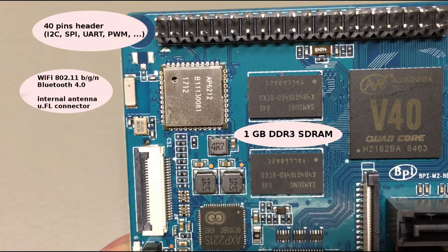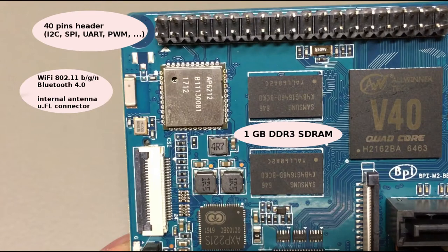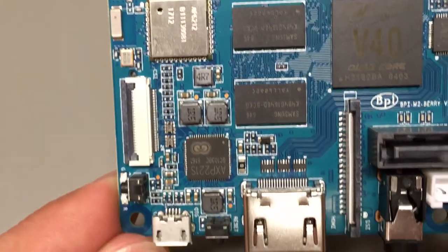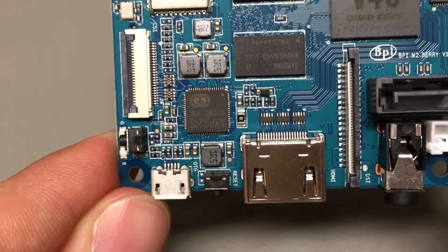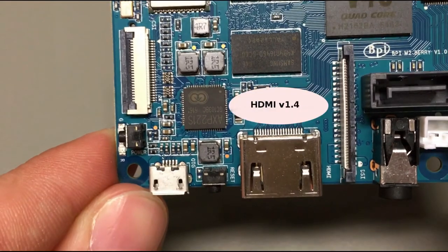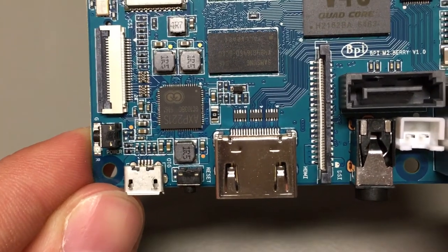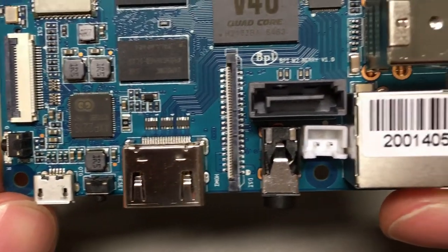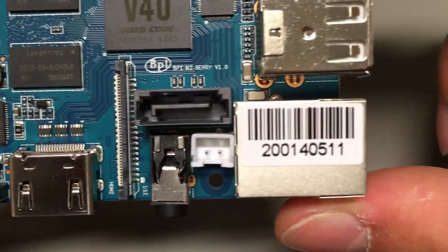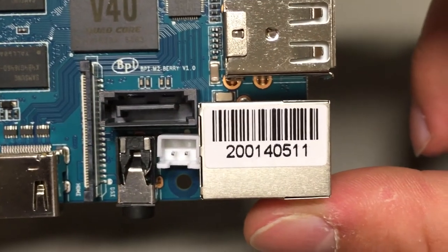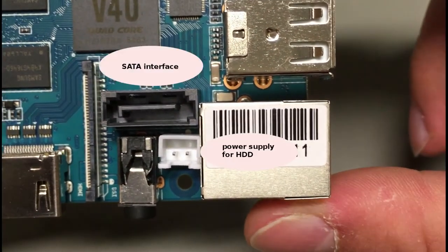Wireless connectivity is provided by WiFi and Bluetooth module called AP6212. The board has internal antenna on board and also UFL connector for external antenna. The video output is provided by HDMI 1.4 version. The output should be up to 1080p with 60 Hz.